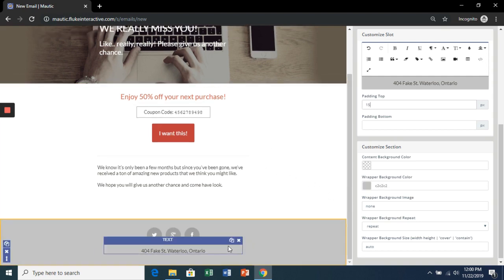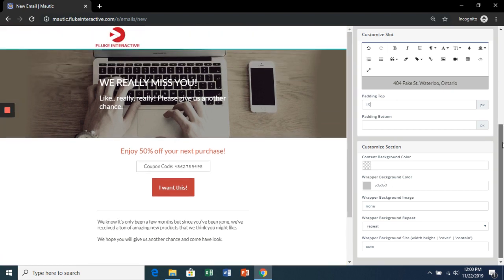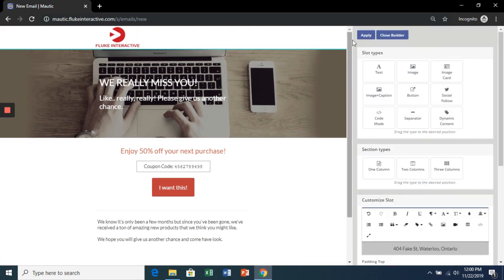There we go. Once ready, go up and click Apply.